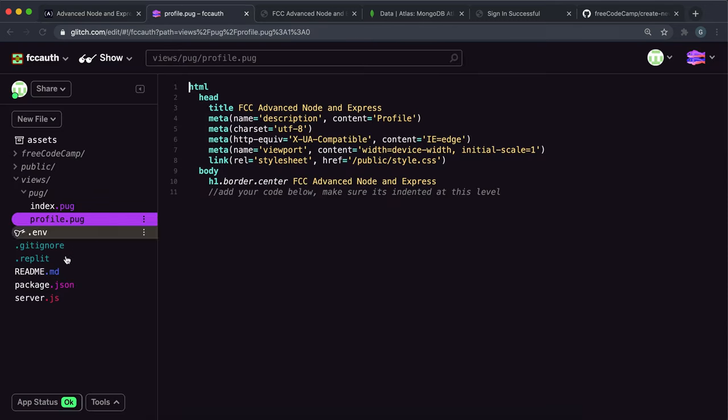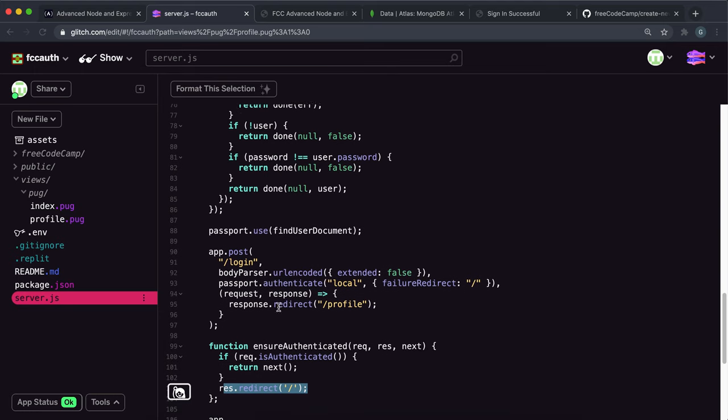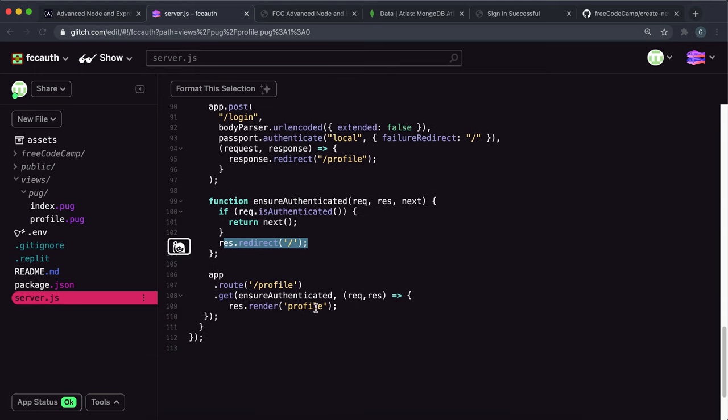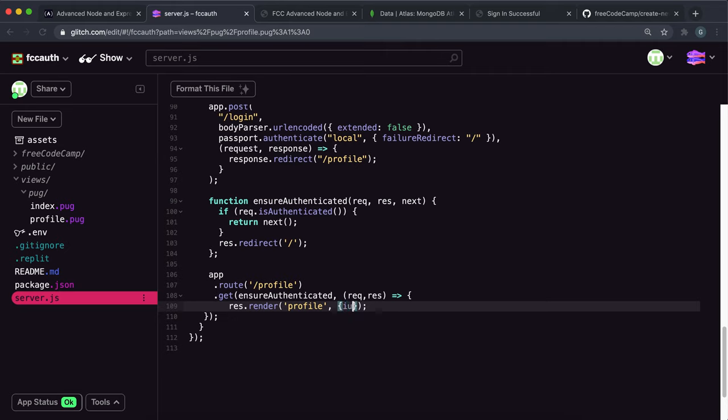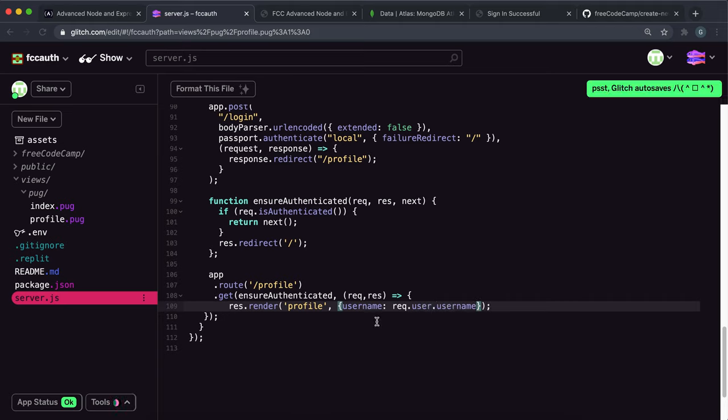And we need to pass that as the username right here. So what we want to do is if we go to server.js, when we're rendering the profile page right here, we can give an object here with username. And the username is in the req.user, which is a user document. And it's just in a field called username like this. So we've passed the username to the profile and profile now has this username variable.